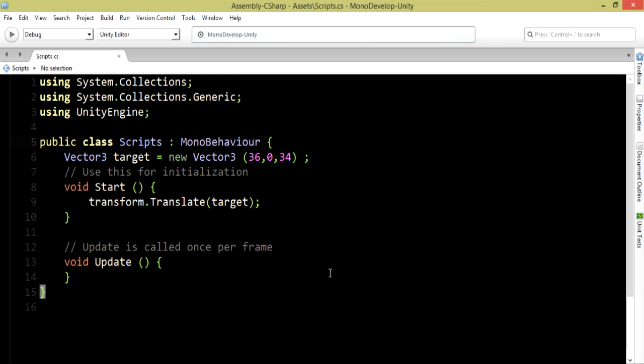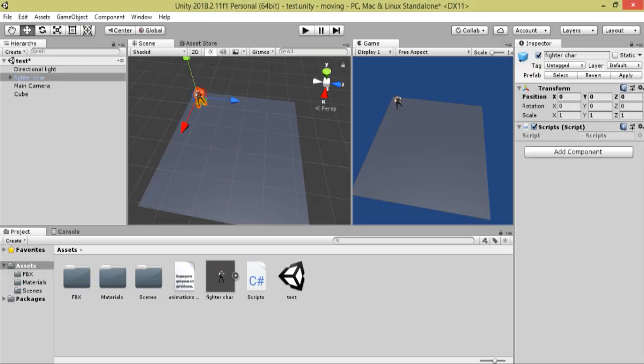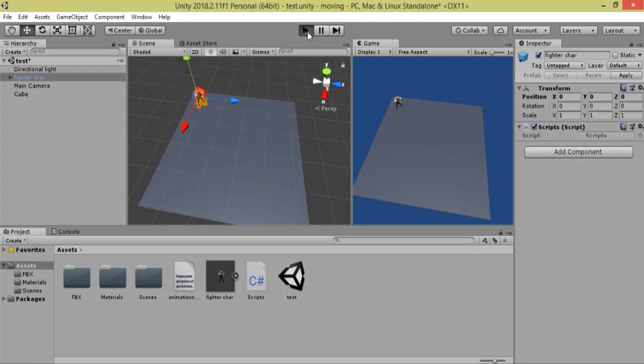Let's save and go back to Unity and let's see what happens. What you're going to see is your player will jump from position 1 to position 2 because we added the translate method in the start function.